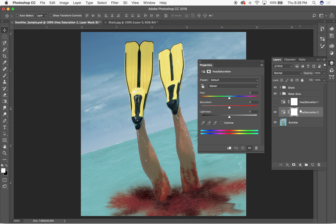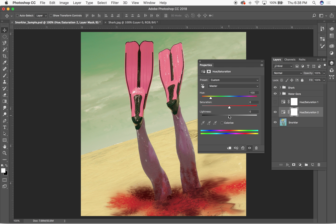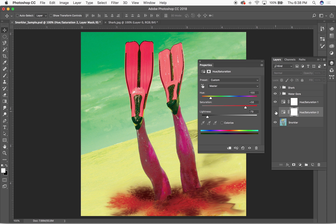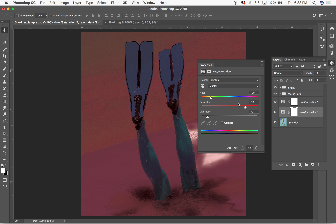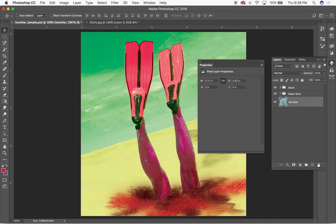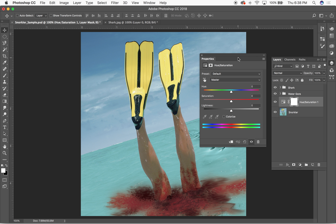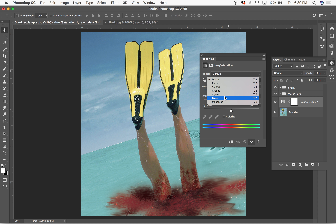You can stack multiple adjustment layers and compare them by turning them on and off. Each has its own properties — one can be a dark version, another a color-shifted version. You can target specific color ranges, just like Selective Color, so under Yellows you'd only be adjusting yellow pixels in the image.